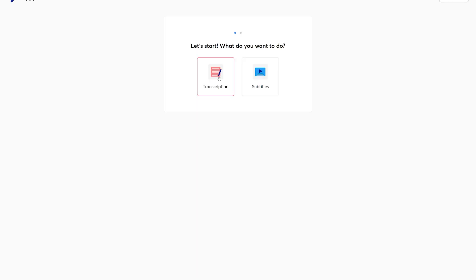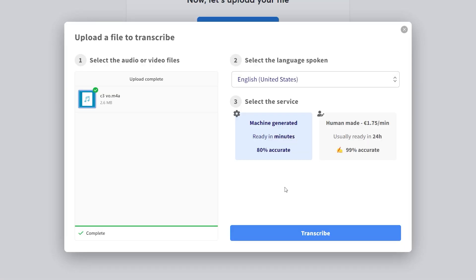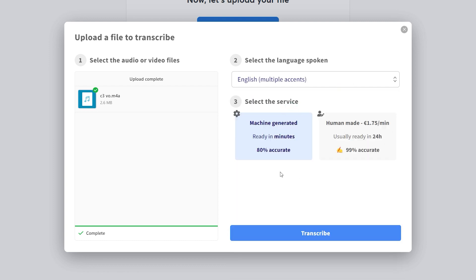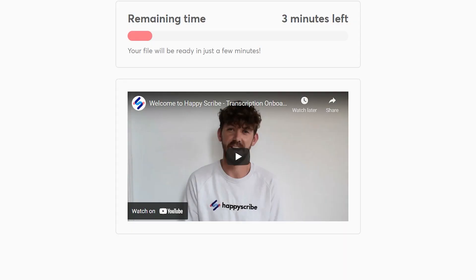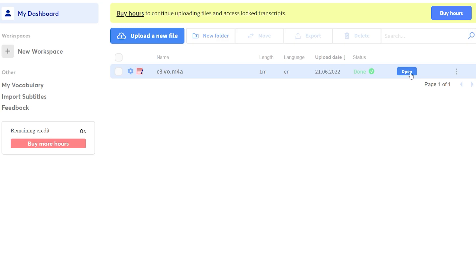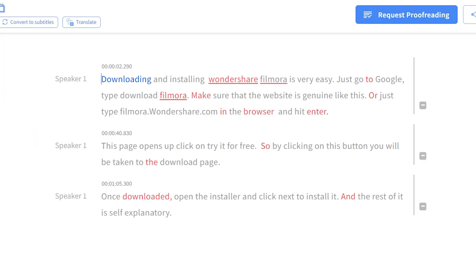To transcribe, all you need to do is upload the audio mp4 file to HappyScribe, pick the language of the source audio, and click Transcribe to begin the process. Once completed, you can easily download the transcribed file to your PC.